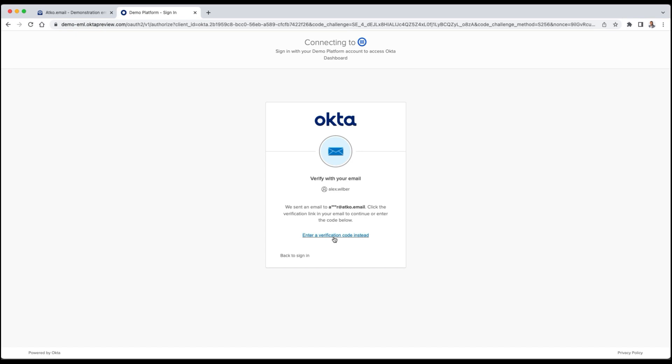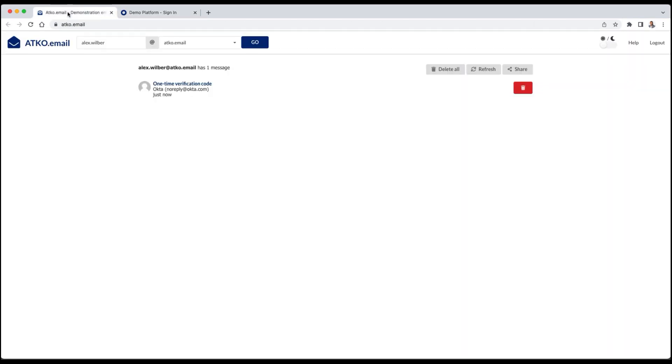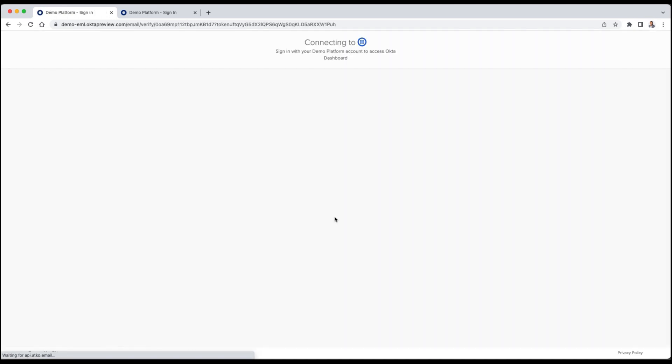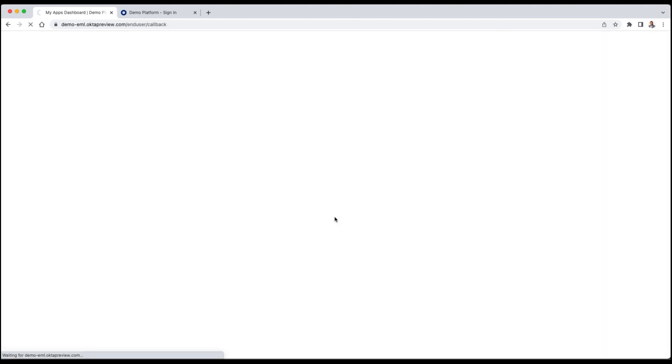Alex then clicks on Send me an email. Alex receives the verification email and clicks on Sign in. Alex is automatically authenticated.